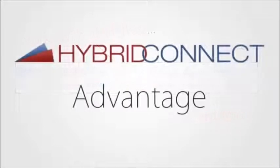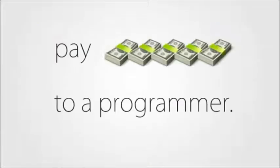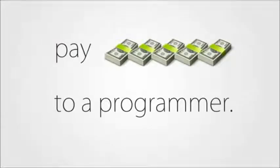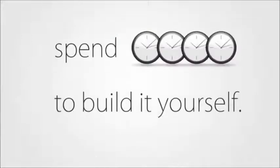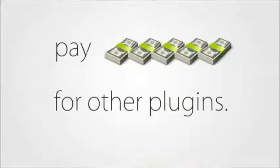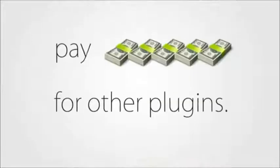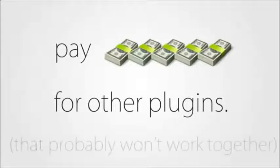Right there you've got a significant advantage. Let's face it, if you wanted to do all that without HybridConnect, you'd either have to pay thousands of dollars to a programmer for a custom solution, spend endless hours coding and designing something yourself, or buy half a dozen other plugins with one or two of these features each and those will probably conflict with each other.